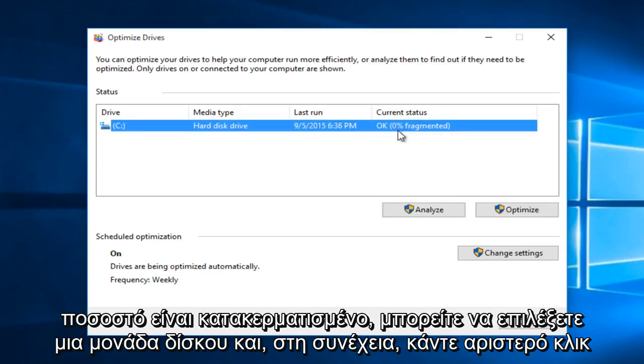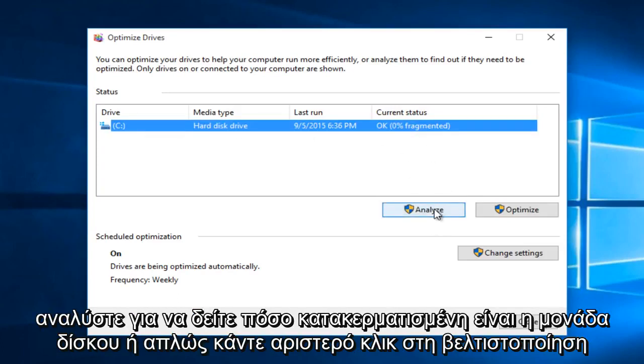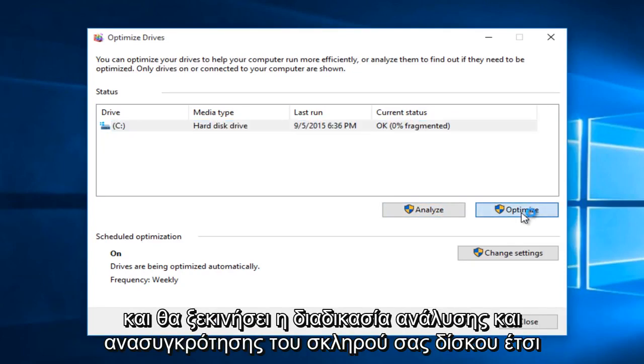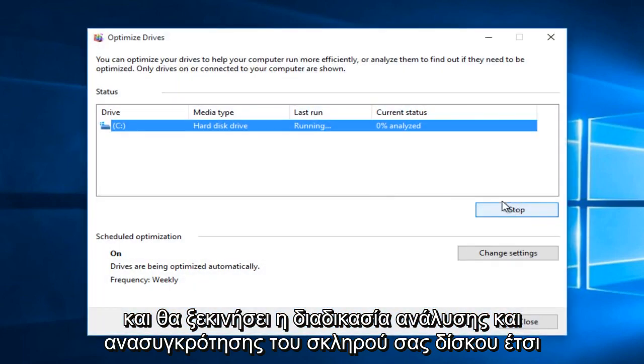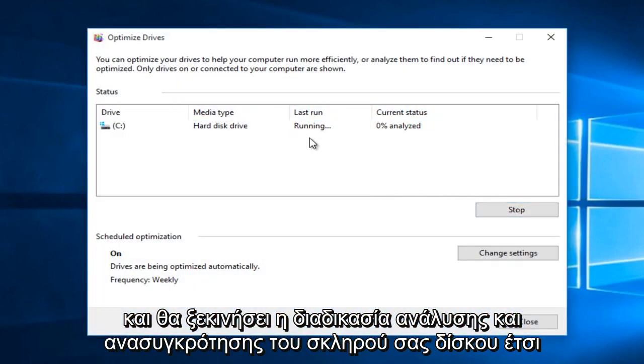You can select a drive and then left click on Analyze to see how fragmented the drive is. Or you can just left click on Optimize and it will begin the process of analyzing and defragmenting your hard drive.